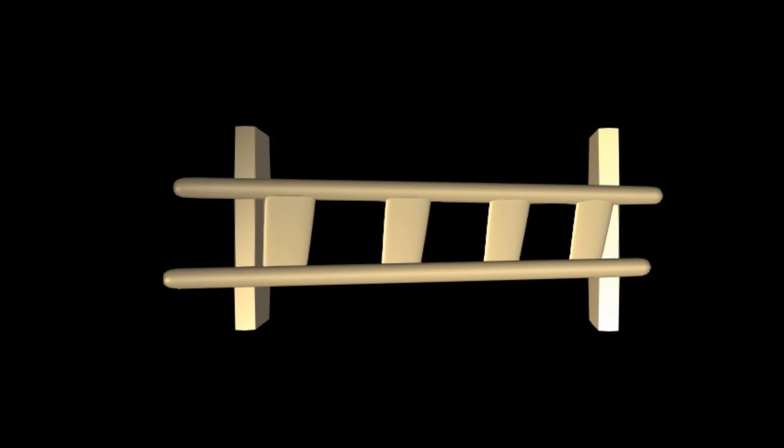Imagine a ladder. Imagine a pair of doors. Can the ladder fit inside the doors? Apparently not.